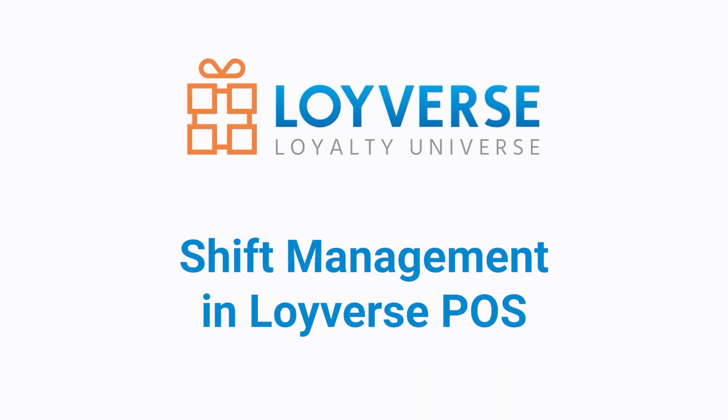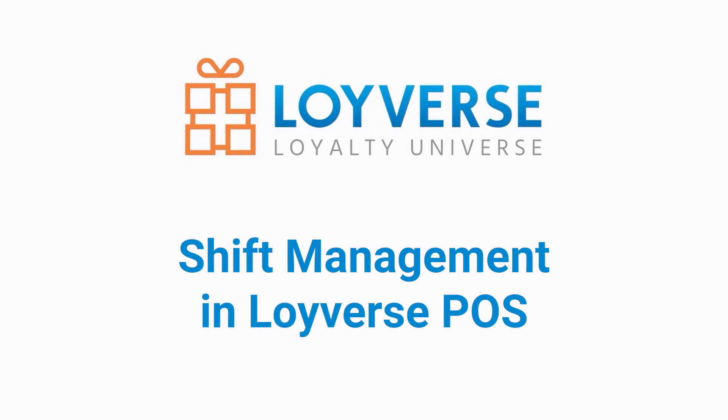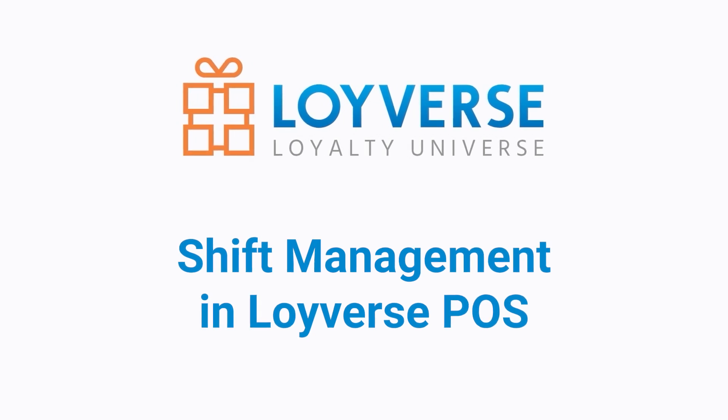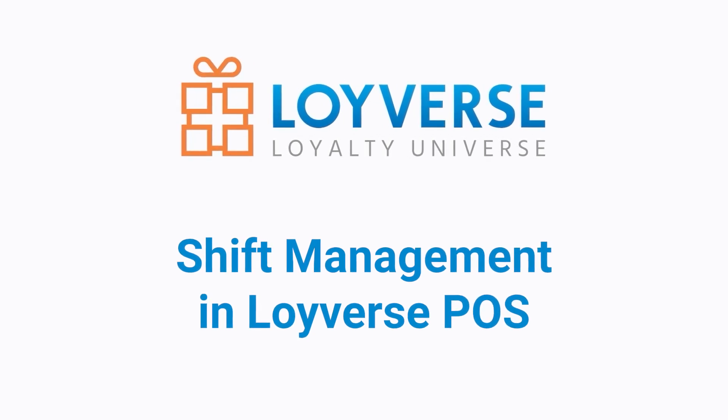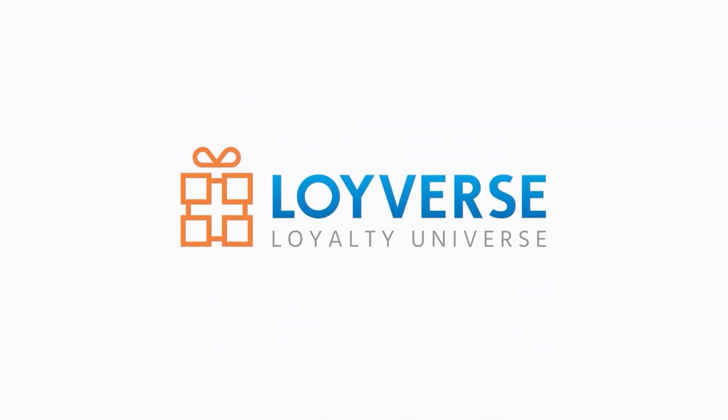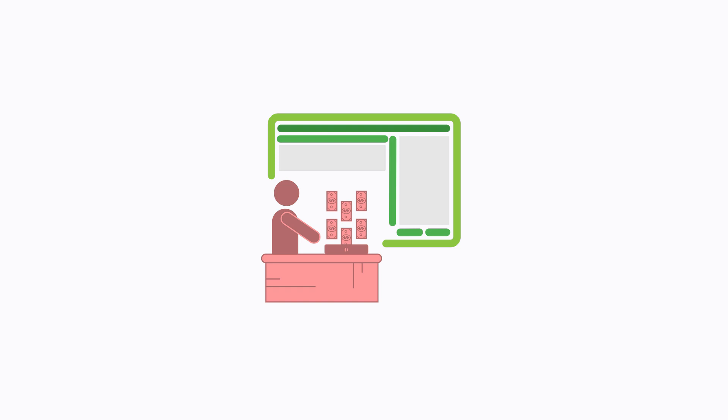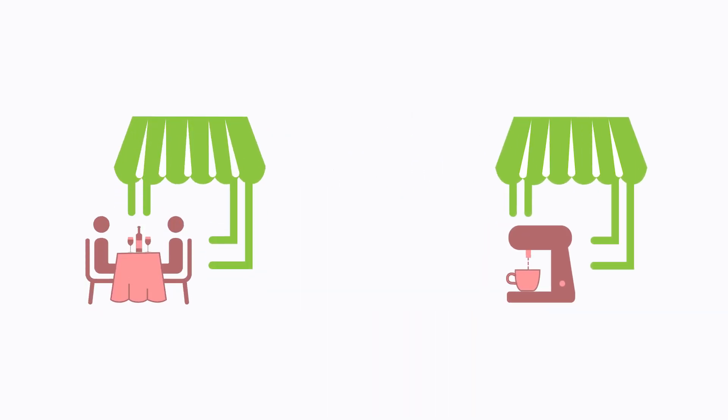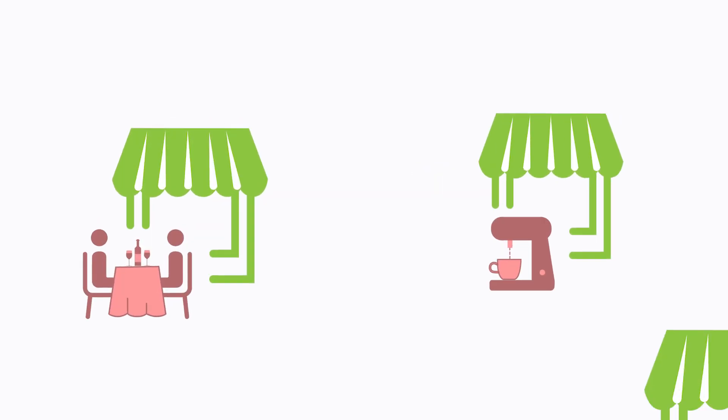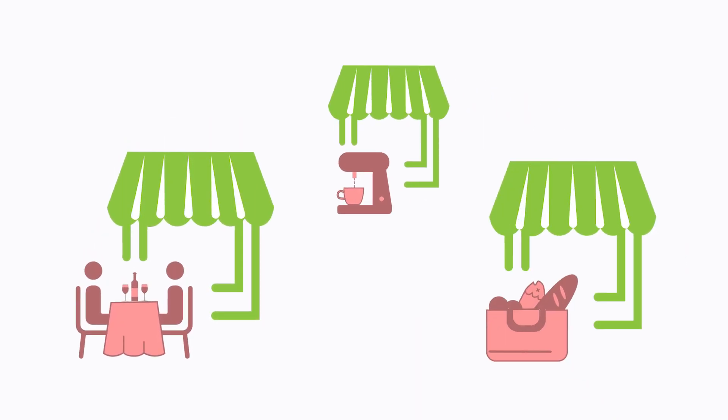Shift Management in Loeweverse POS. Businesses such as cafes, restaurants, and retail stores would normally create a work schedule for their employees based on shifts.